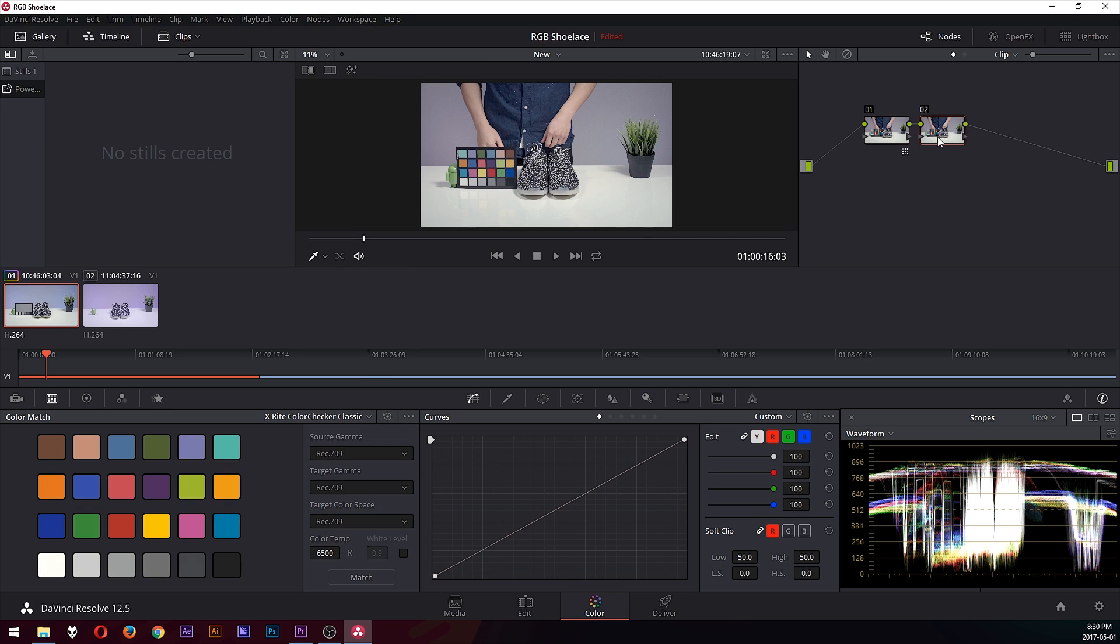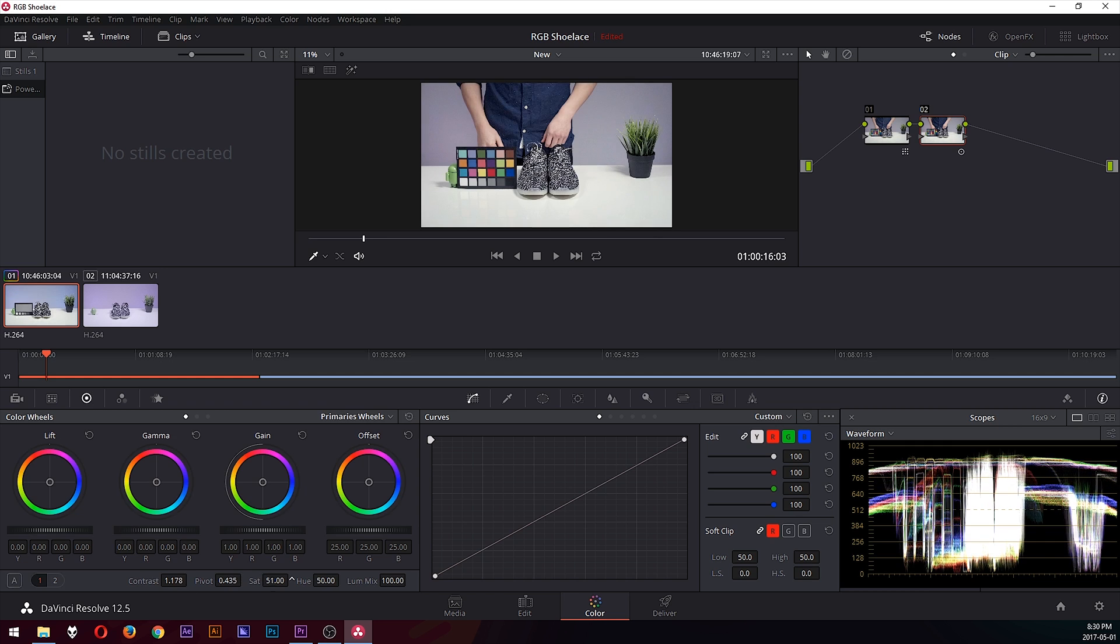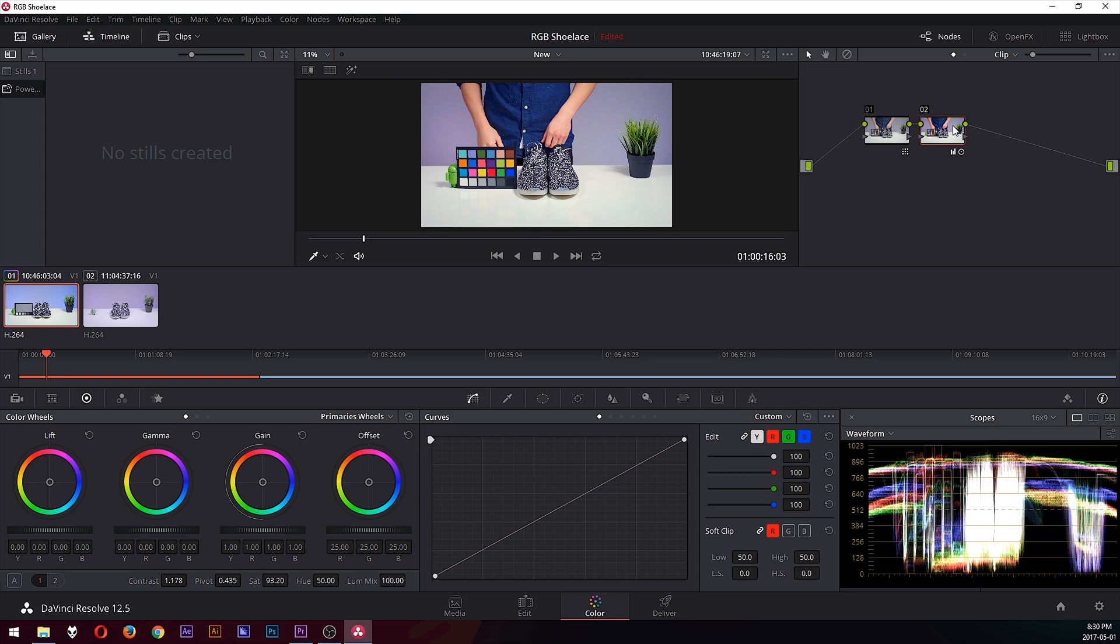And you can do your contrast adjust, your saturation adjust, and so on to get the look you like. But that's pretty much the grading aspect. The first node here is your chart, and that's the important part of matching colors. The next node is just for your own creativity. You can grade it however you like.